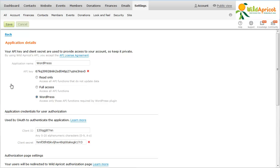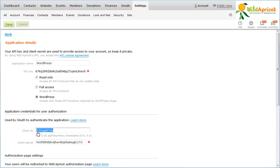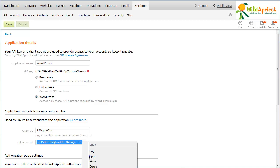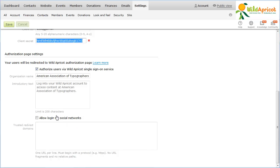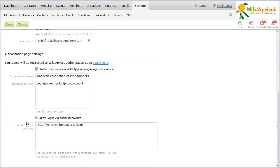From the Application Details screen, copy the API key, Client ID, and Client Secret. You'll need these values when you set up your Wild Apricot plugin in WordPress. Next, enter the Organization Name and Introductory Text to be displayed on the Single Sign On screen. If you want to allow members to log in using their Facebook or Google Plus credentials, assuming they have the same email address for their Social Network and Wild Apricot accounts, click the Allow Login via Social Networks option. Under Trusted Redirect Domains, enter the full URL of your WordPress site. Click the Save button to save your changes.